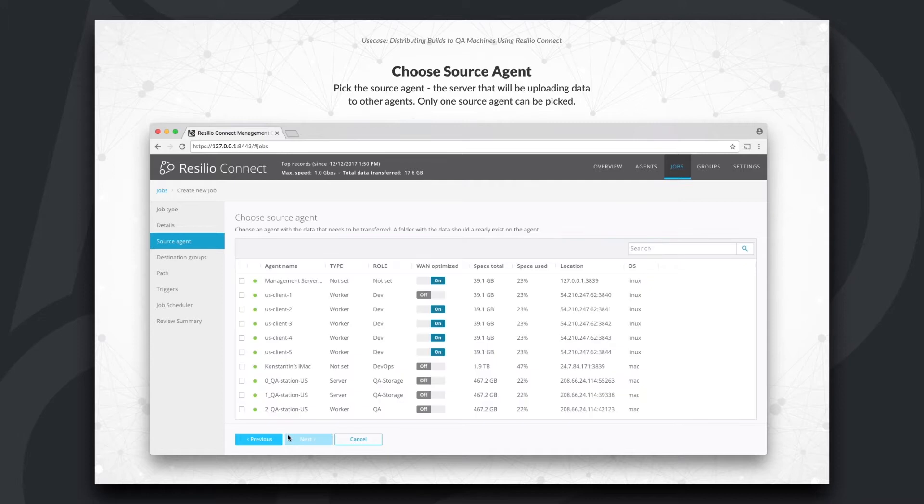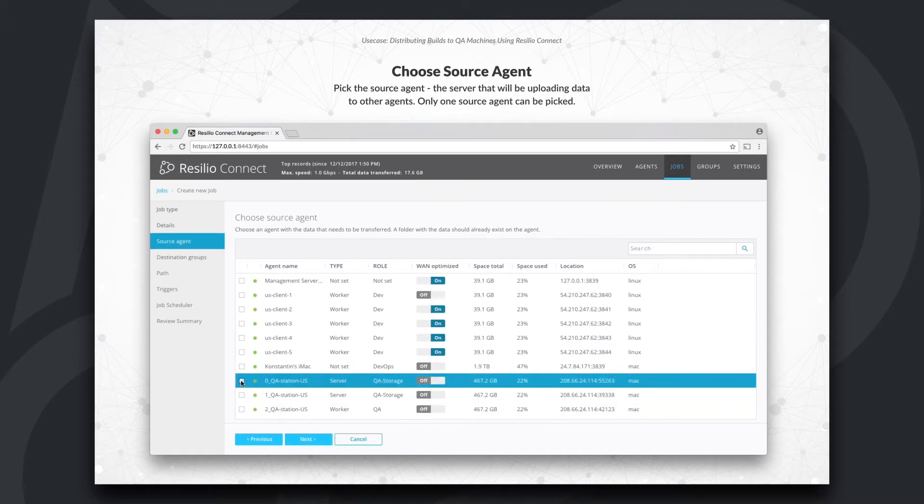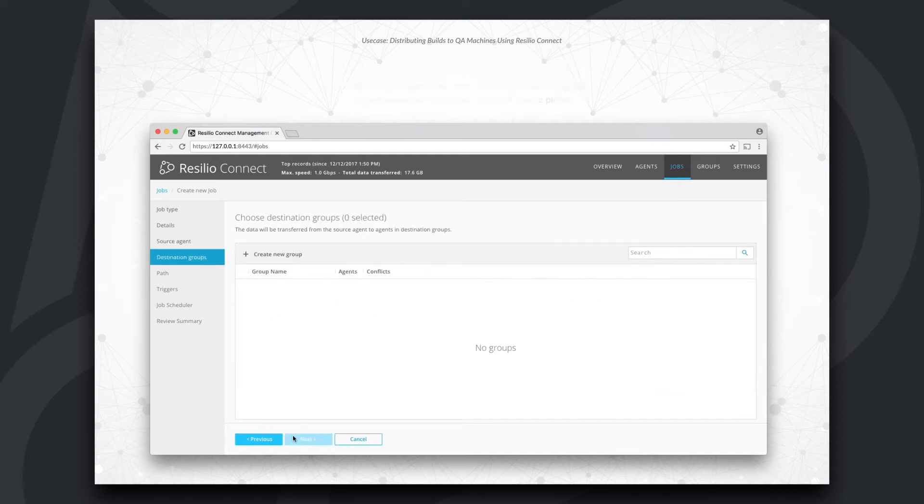Now, let's choose a source agent that will be uploading data to other agents. When done, click Next.